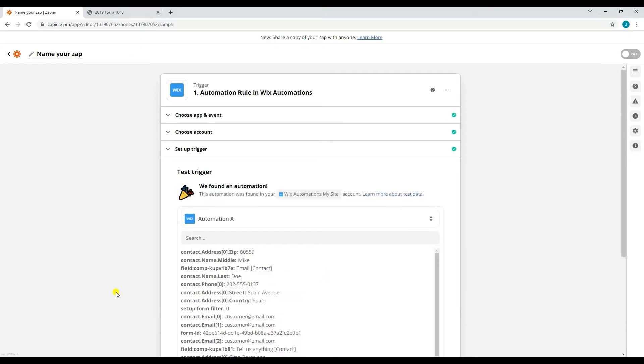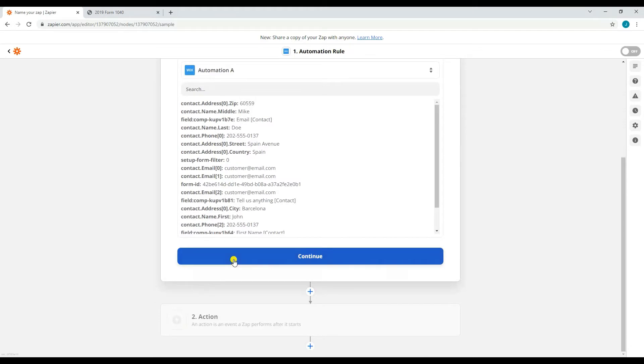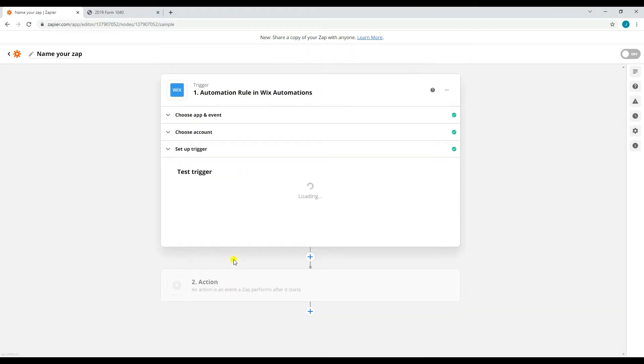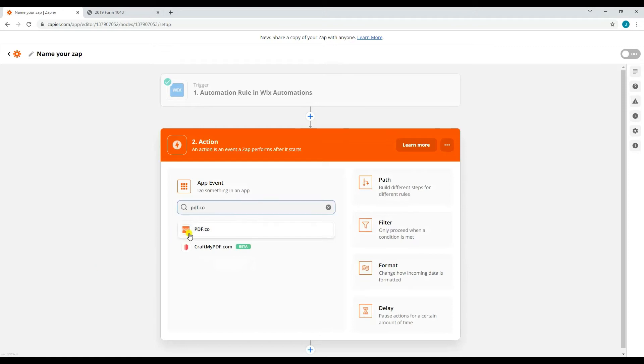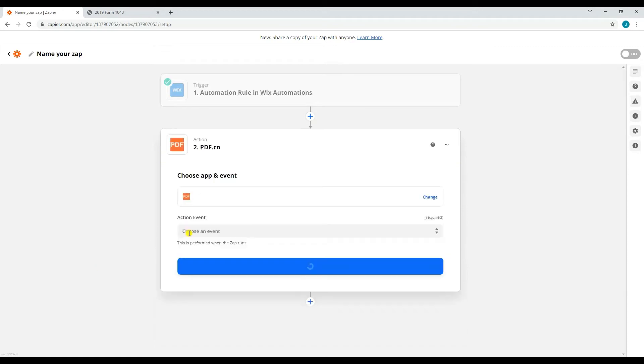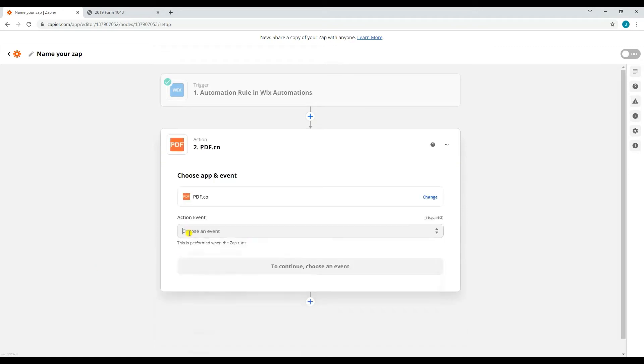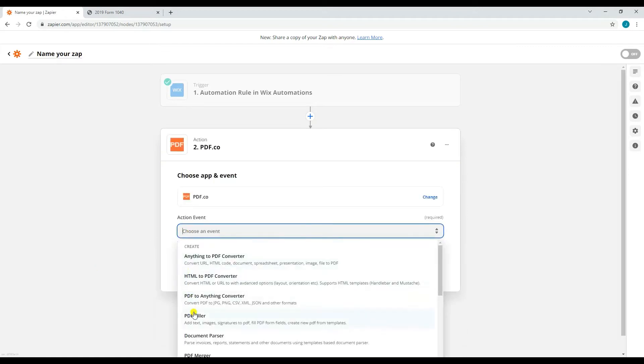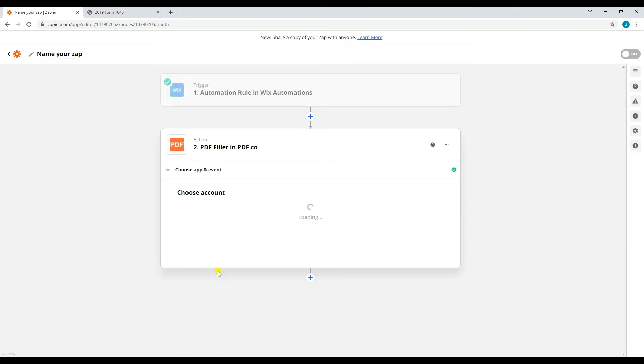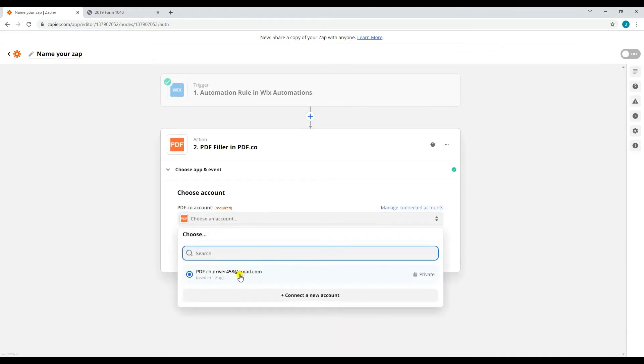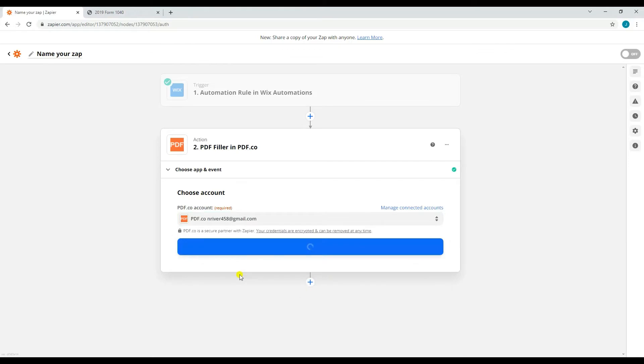If there are no errors, you may now proceed with creating an action. Search and select pdf.co as the action app. Then, select PDF filler as the action event. After that, select or connect your PDF.co account.